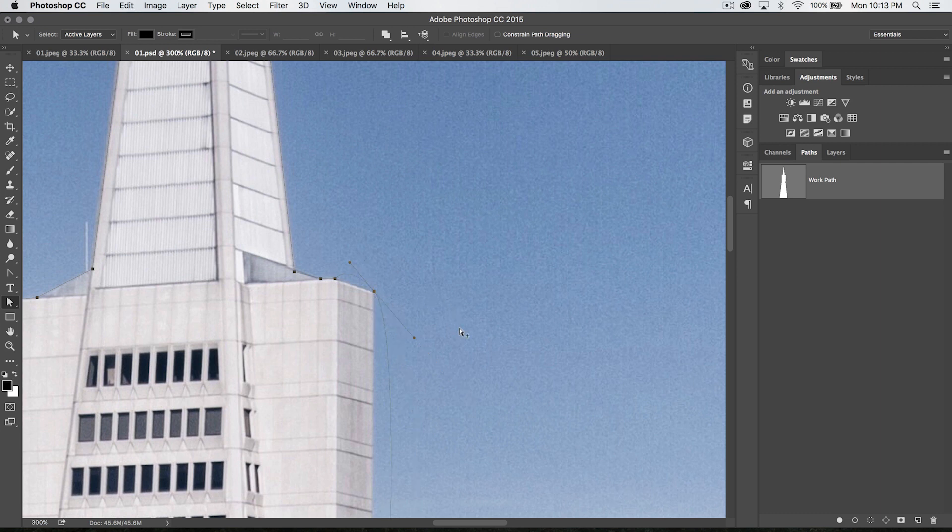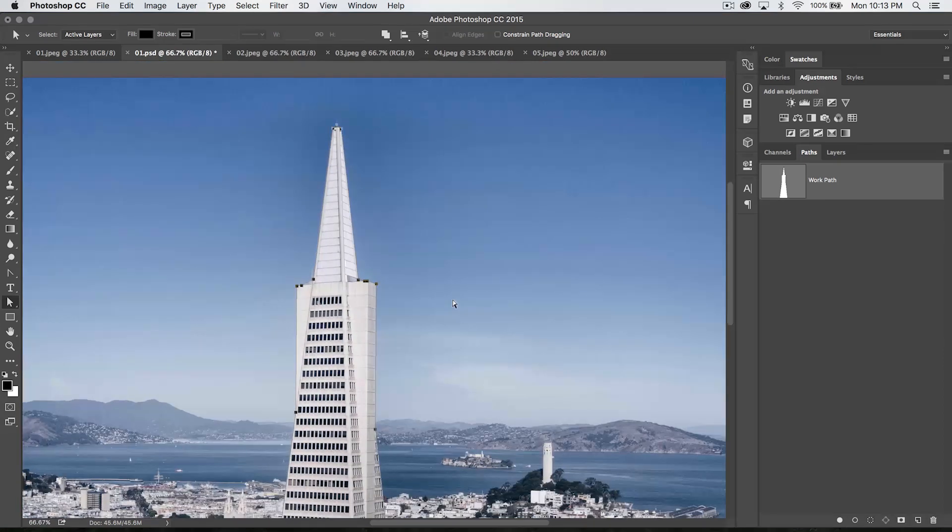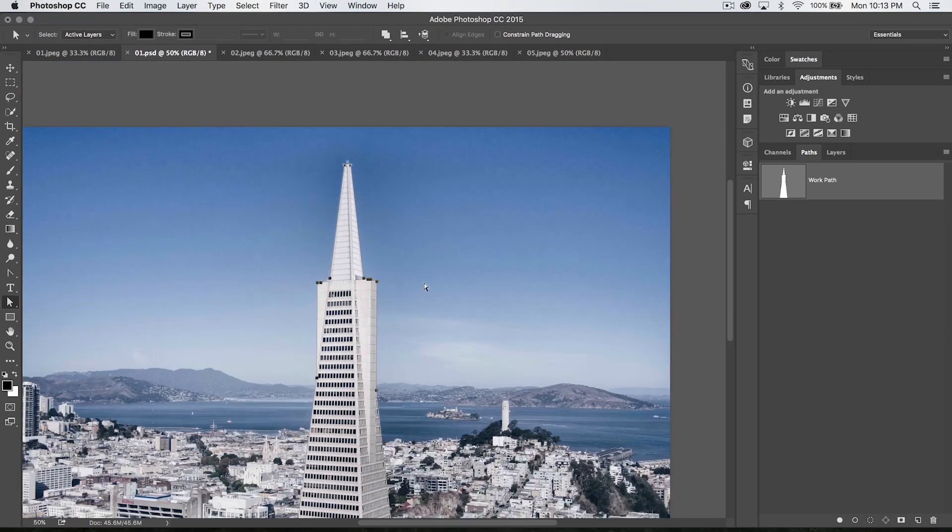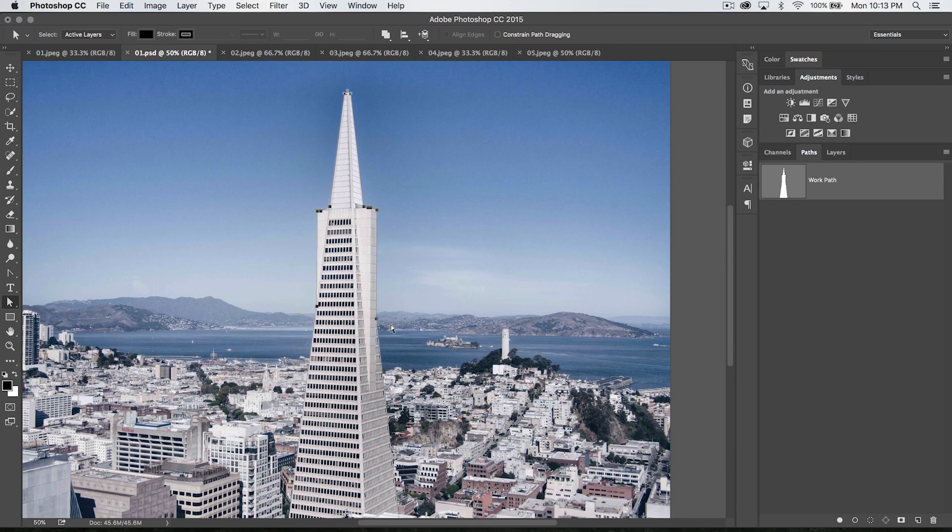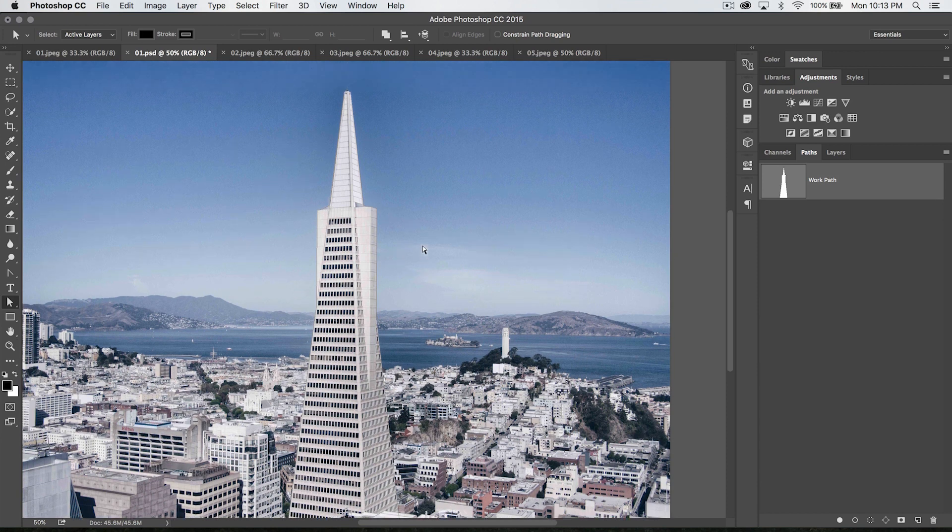So now, the last thing that I want to cover is all of this stuff that I just showed you with the direct selection tool, obviously you can do it on a path. You can also do it on a shape layer, because a shape layer is a layer of artwork derived from paths.